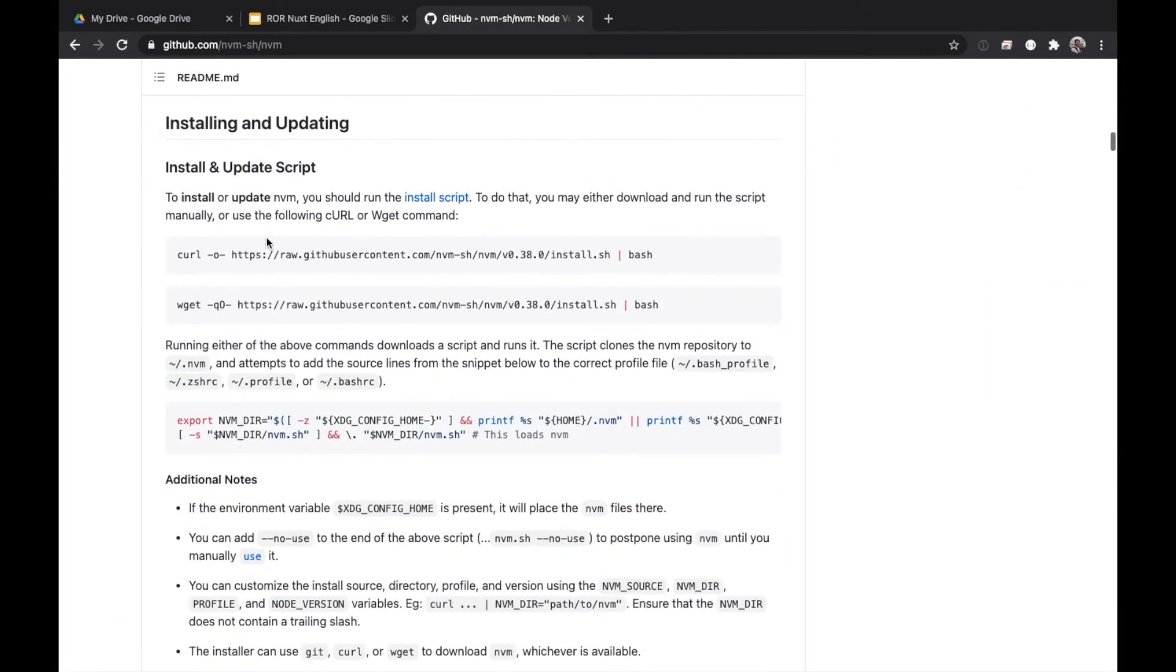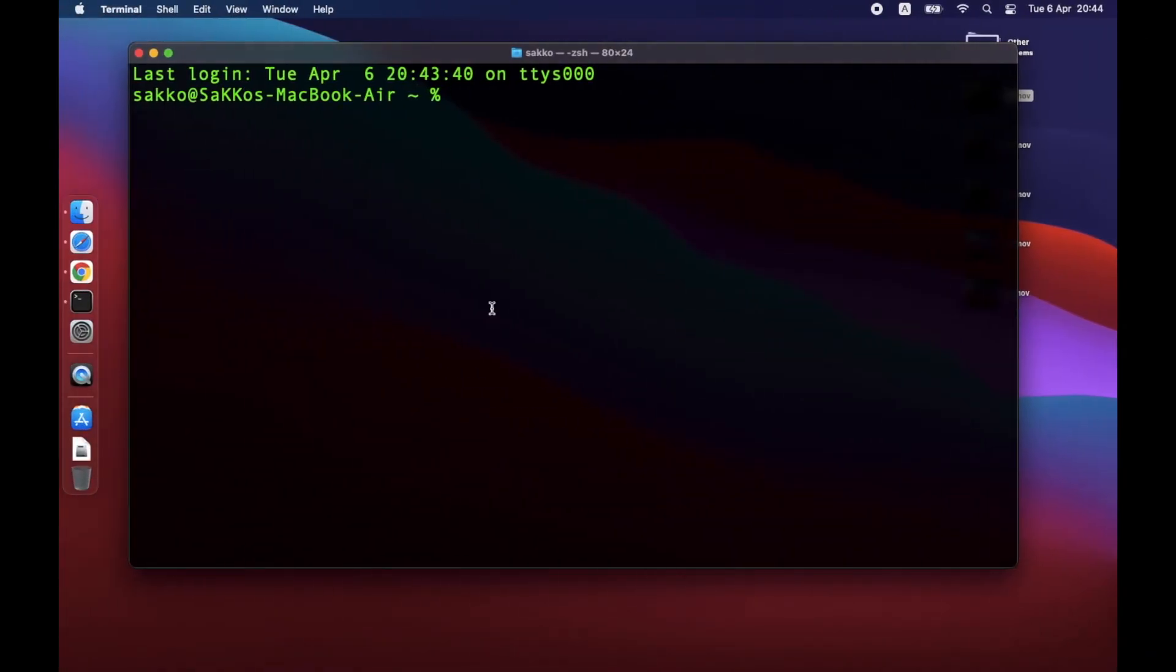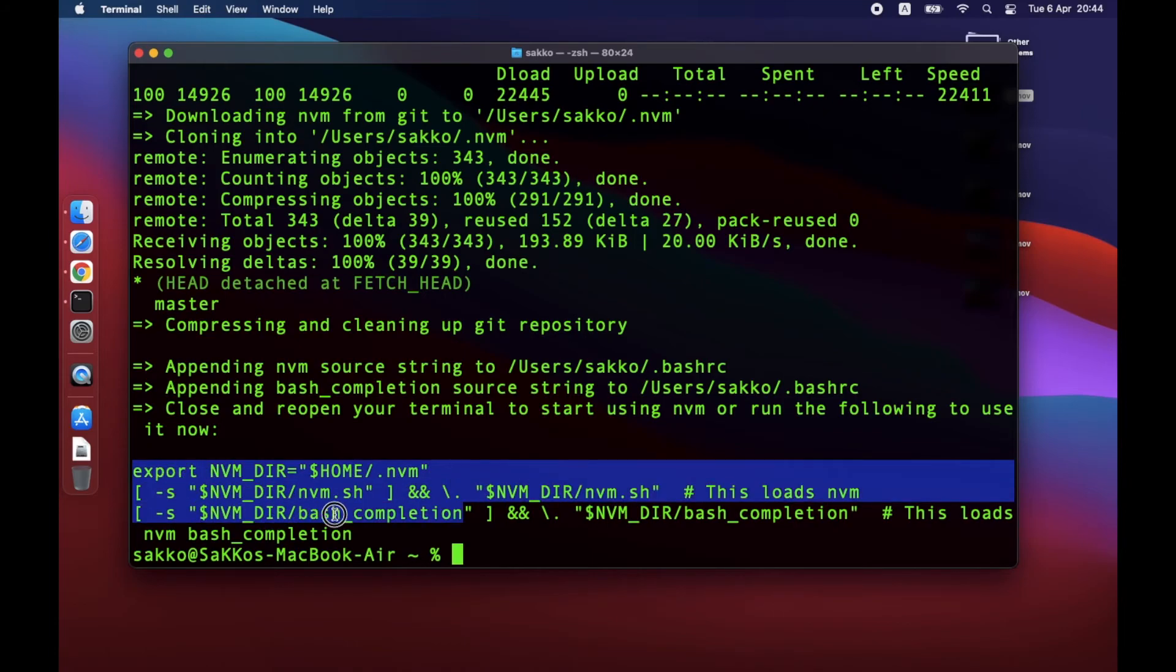Copy and paste this command to terminal. Now, wait until the installation is completed. Upon completion, you should see these lines of code.